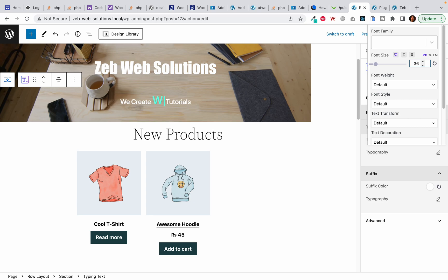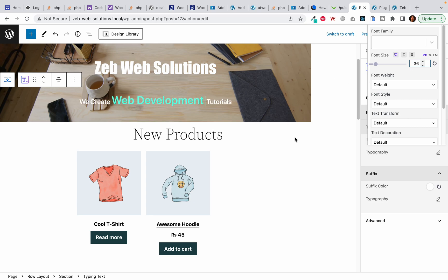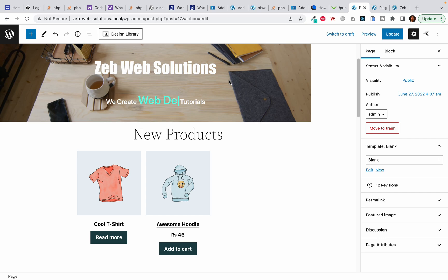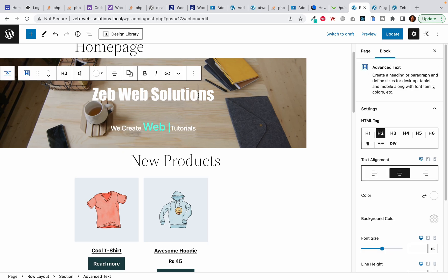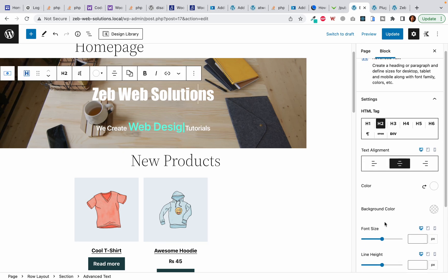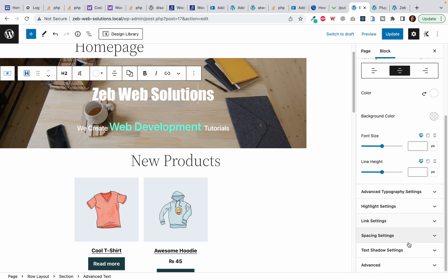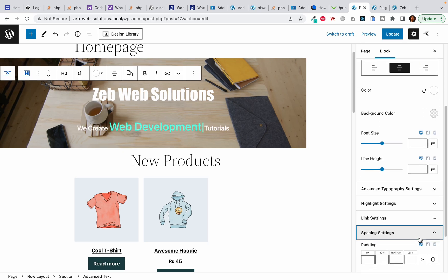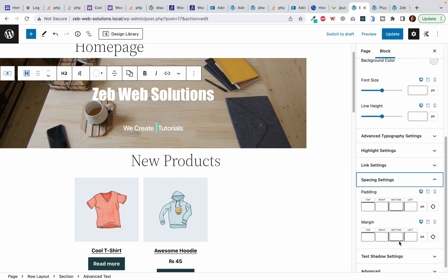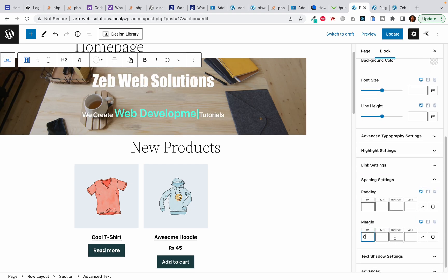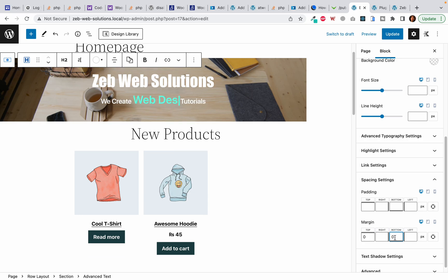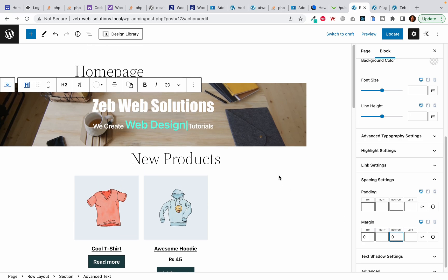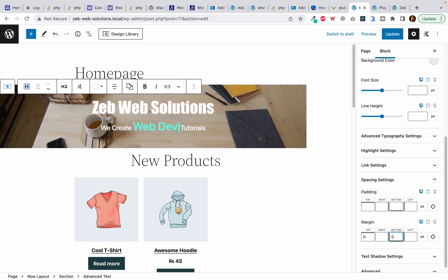Now I want to remove the extra spacing between the header and the typing text, so I will click on this header and click on the spacing settings. Here I will give it a zero margin at the top and a zero margin at the bottom, and it will remove the spacing between the header and the typing text.